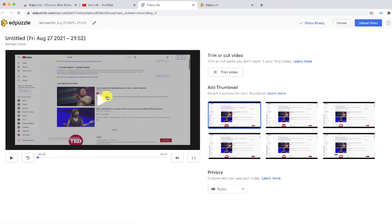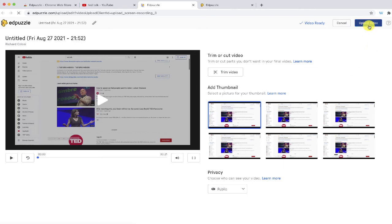That video is automatically located inside my Edpuzzle where I can go in and trim different parts, especially from the beginning and the end. And once I'm done, I can select the upload video and that video will automatically go into my Edpuzzle account where I can add questions or edit the video some more if I wanted to, and then eventually assign that to students.